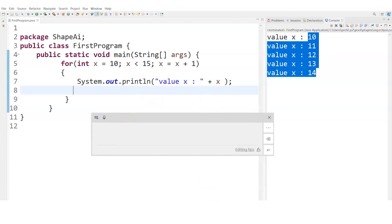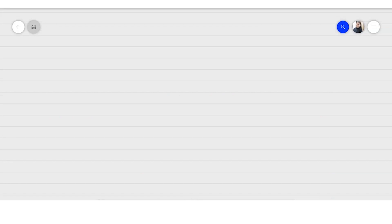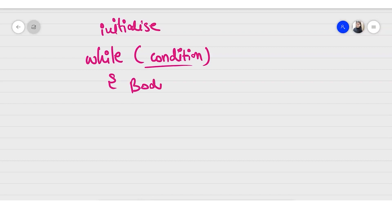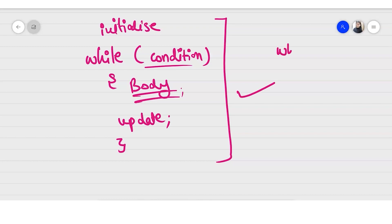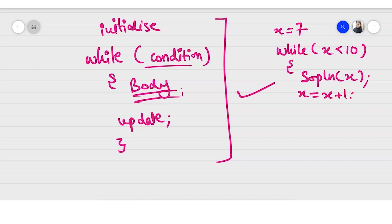After the for loop, we have the while loop — also very easy and similar to the for loop. For a while loop, I use the keyword 'while' with the condition. Before the loop I initialize my variable, and inside the body I write the statements I want executed again and again. After the body, I update my variable. For example: int x = 7, while (x < 10), print x.